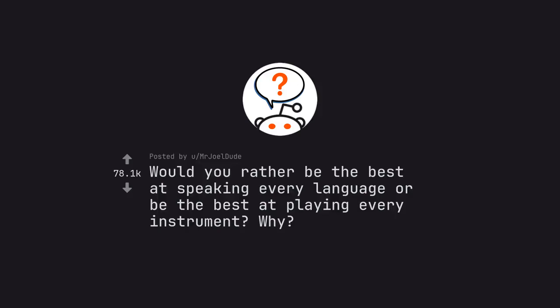Ask Reddit by M.R.JoelDude. Would you rather be the best at speaking every language or be the best at playing every instrument? Why?